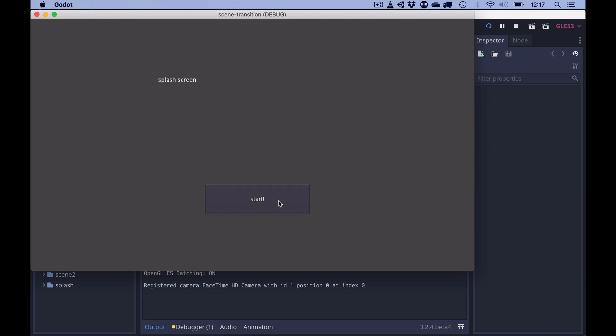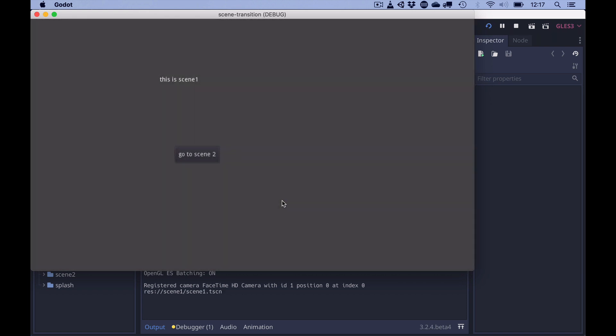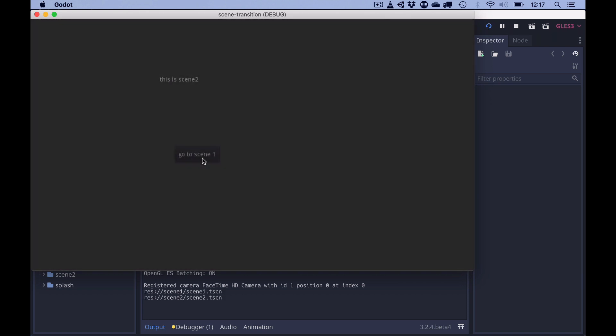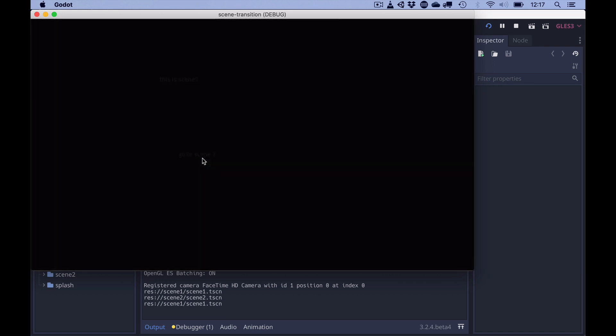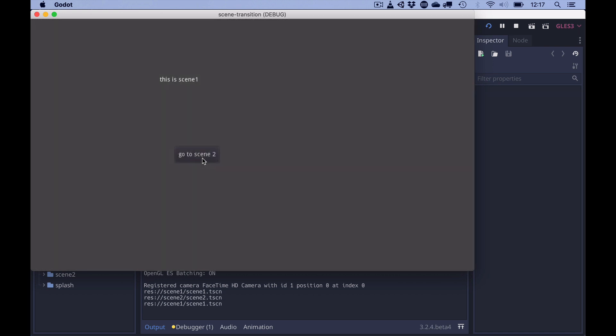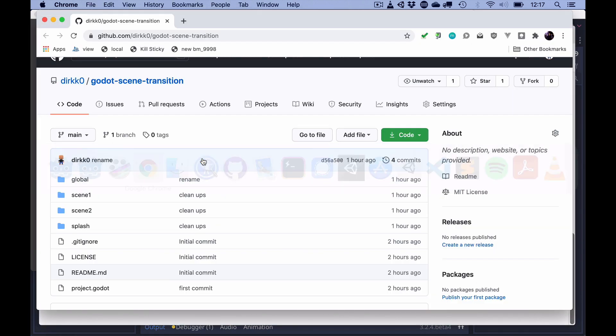Fade in to the splash screen. Fade out, fade in to scene 1. Fade out, fade in to scene 2. And back to scene 1. The code is available on Github.